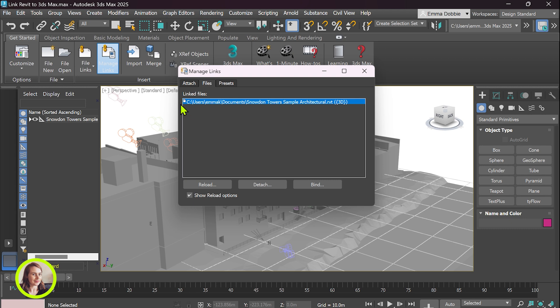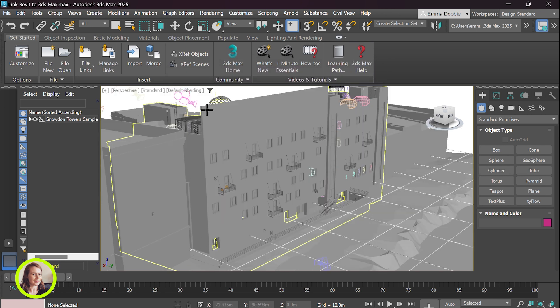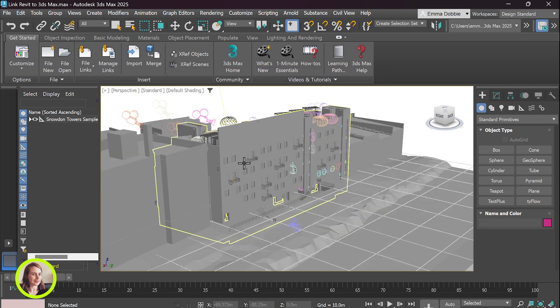So you can see that the red flag's gone, the file has been updated, we can cross this off and you can see our beautiful privacy wall in 3ds Max.